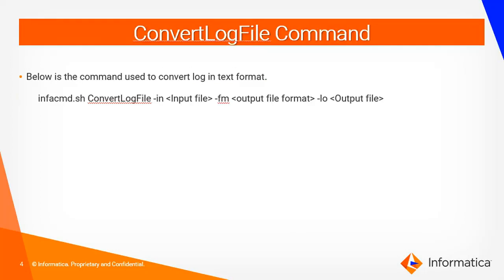This is the ConvertLogFile command where we have to give input file and the output file and the format of the output file. Here I am going to use text as the output file format.